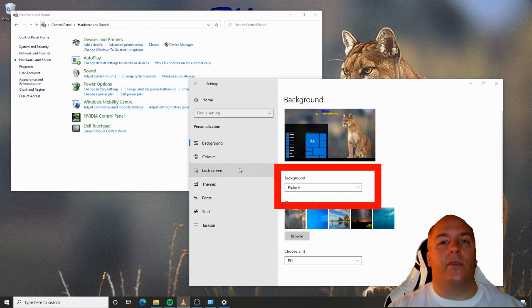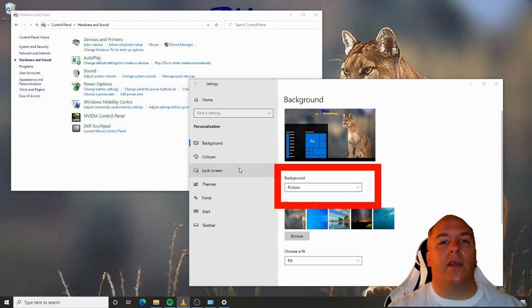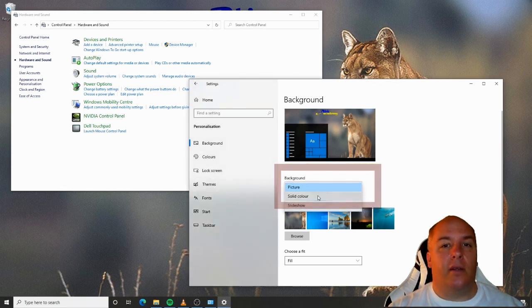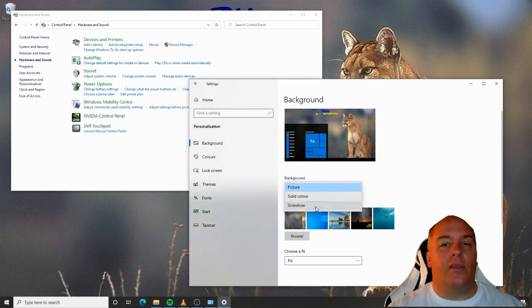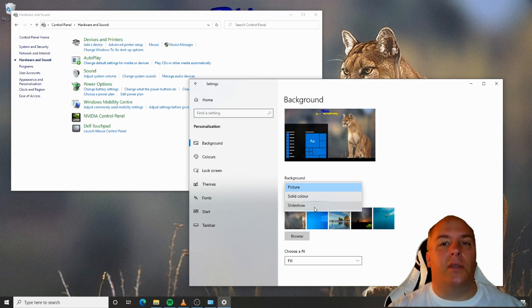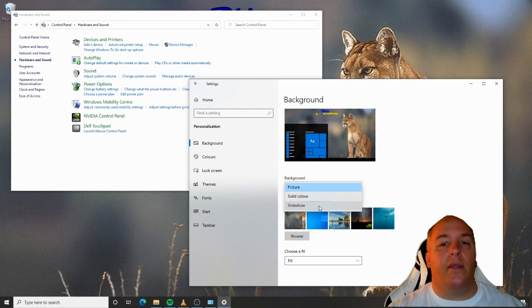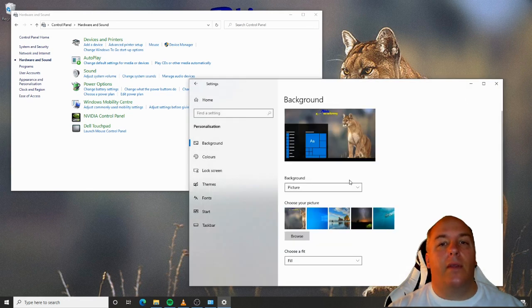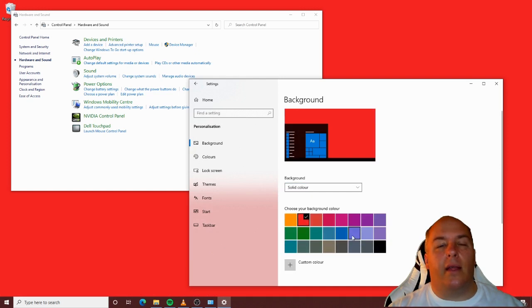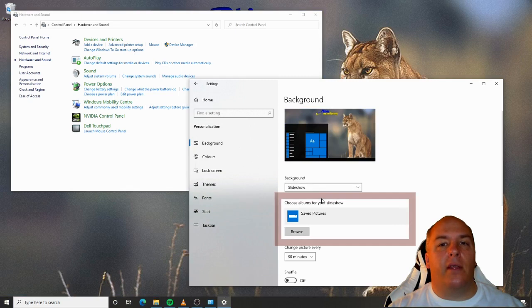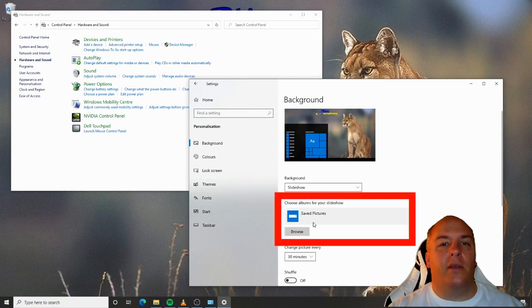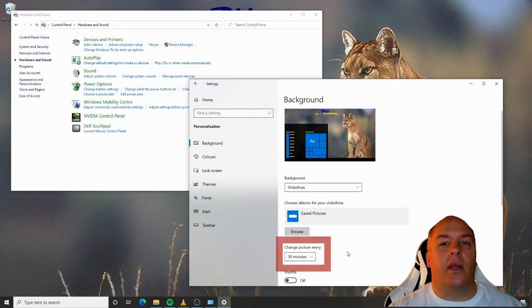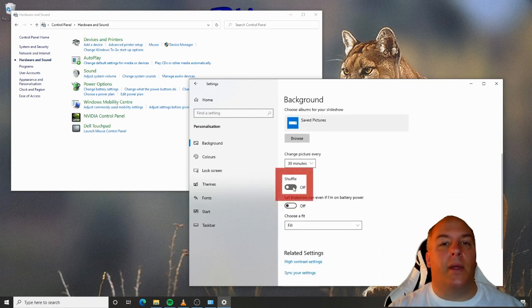From the drop-down box at the top, we can select whether we want a specific picture as our background, whether we want a single solid colour or slideshow. This will cycle the background through a number of pictures. Depending on which option we select will dictate what option we have next. If we select picture, there are a few samples or we can click browse to add one from somewhere on our computer. If we select solid colour, we can choose which colour we'd like. But if we select slideshow, we can choose a folder that contains all the pictures we would like to use.